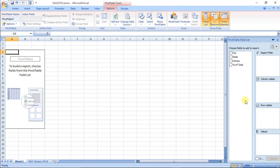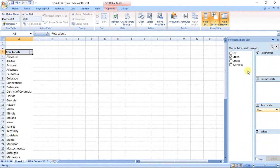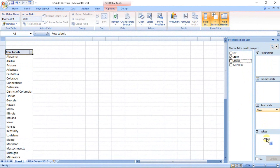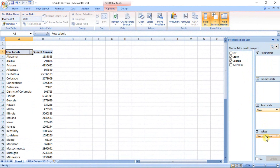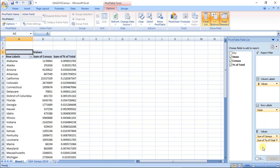Now drag State to row labels, Census to values, and Percentage to values. We got state-wise total population. On this data, calculate one-level cluster random sample.